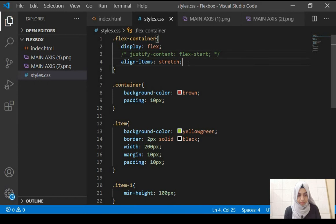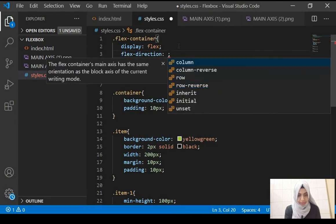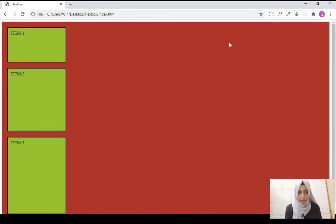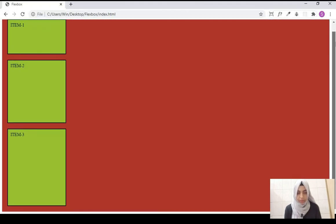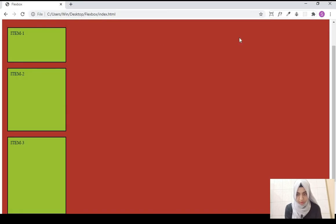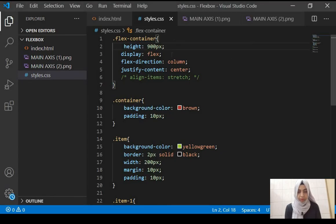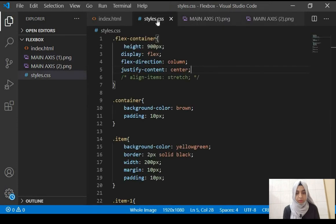Now let's see what happens when we use these properties in a column layout. Let's give it a flex-direction of column and justify-content of center. In the column layout the items don't align themselves horizontally in the center. If we give the container a height of 900 pixels, you can see the items are aligned in the center vertically — because in a column layout the main axis is vertical, so justify-content aligns on the vertical axis.